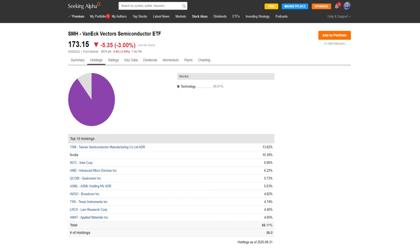The index that the fund is based upon consists of the top 25 semiconductor companies on US markets. Seeking Alpha shows us the top ten holdings, and I'd like to show you why this fund has such good performance over the last five to ten years. Let's take a look at the components one at a time on Seeking Alpha.